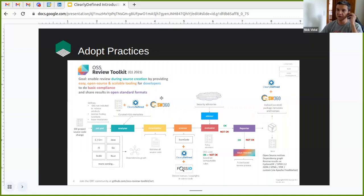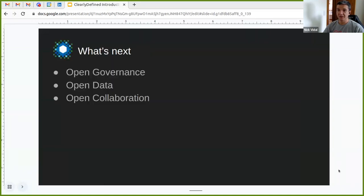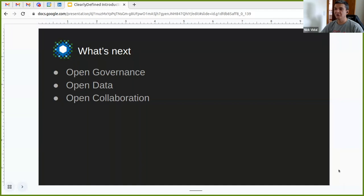The last way you can contribute is by adopting best practices using OpenChain as a reference, alongside other tools — Clearly Defined, SW360, ScanCode, OSID, and other technologies. As for what's next: I've been with OSI as a community manager for two months and have been talking with the community about how to make Clearly Defined better. Three aspects the community has requested are: a better open governance model, more access to data, and open collaboration.